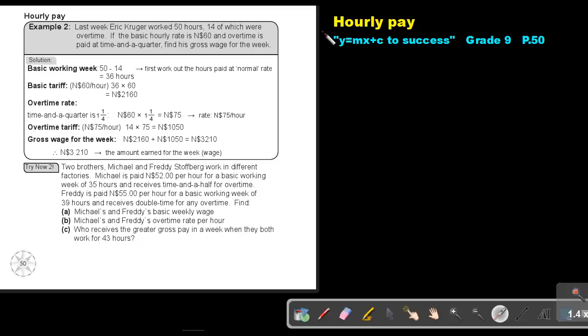Part 2: Hourly Pay. You will find this on page 50 in the Namibian Mathematics Grade 9 textbook, Y equals MX plus C to success.